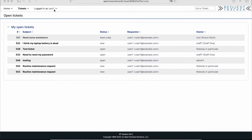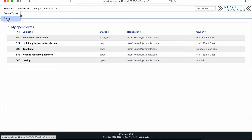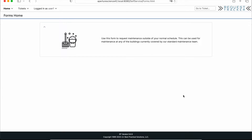You can see right here I'm logged in as a regular unprivileged user, which means I'm in the self-service interface — I don't see the full RT, I just see my tickets and I can manage those. If I come over here to the home menu, I can see there is an extra option: the Forms option. If I click on that, I come to this forms home page. I have one form and it says this form is for any kind of maintenance requests.